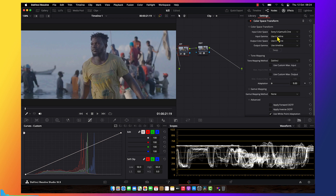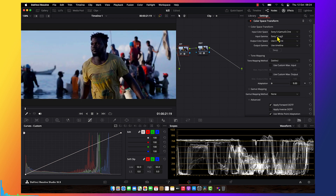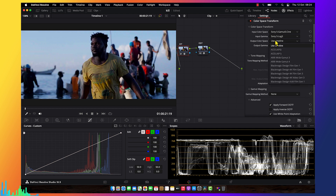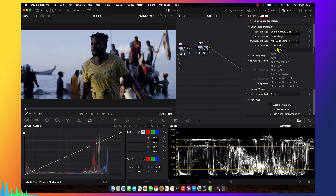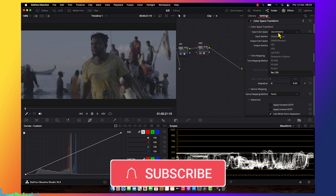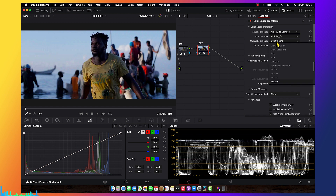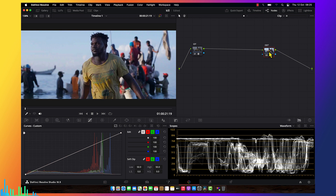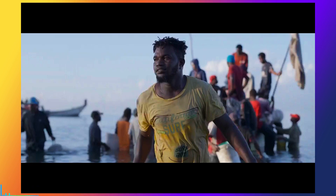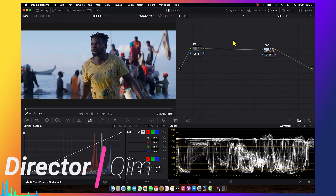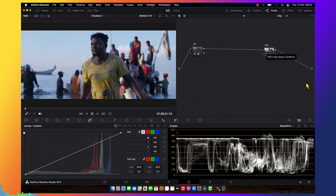I'm setting the color space transformation: the input is S-Log 3 Cine S-Log 3, and then I'm going to convert it to ARRI LogC. I feel ARRI LogC is very nice and I use it more often — it's very beautiful. So I'm jumping on ARRI LogC wide gamut, then Rec.709 with gamma 2.4. The reason I'm using gamma 2.4 is because I don't want a super-crushed picture. You can see this color space transformation looks the same as what we saw before after resetting the color management.